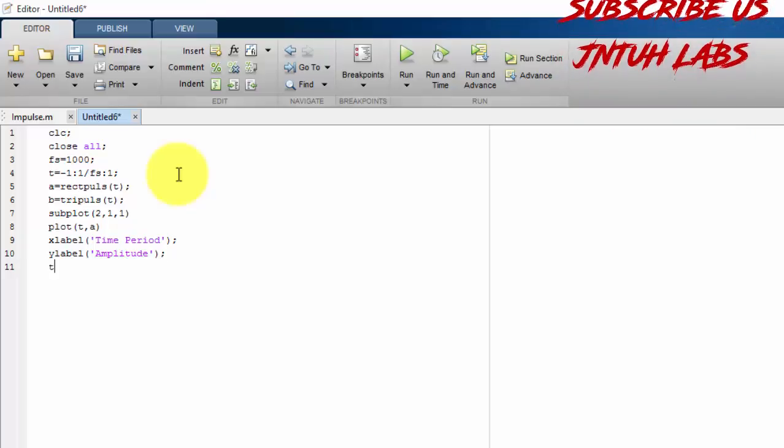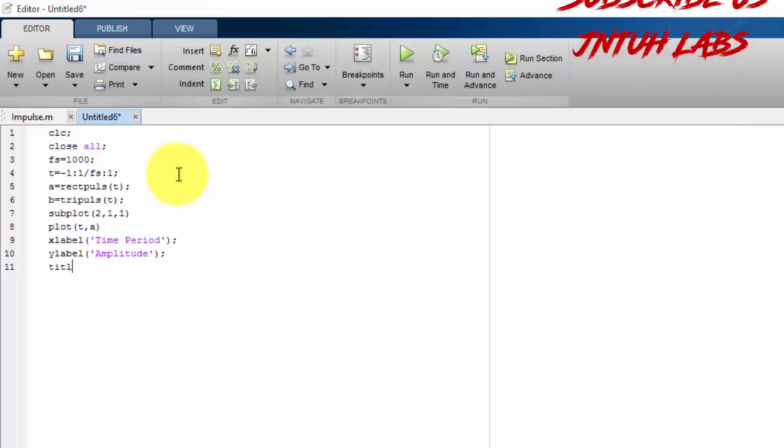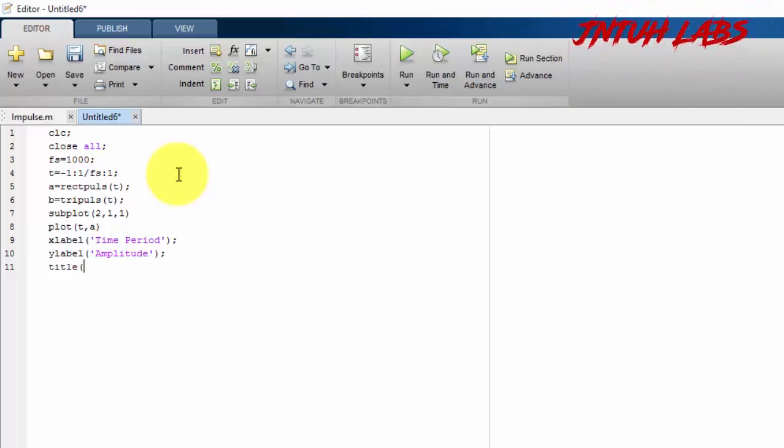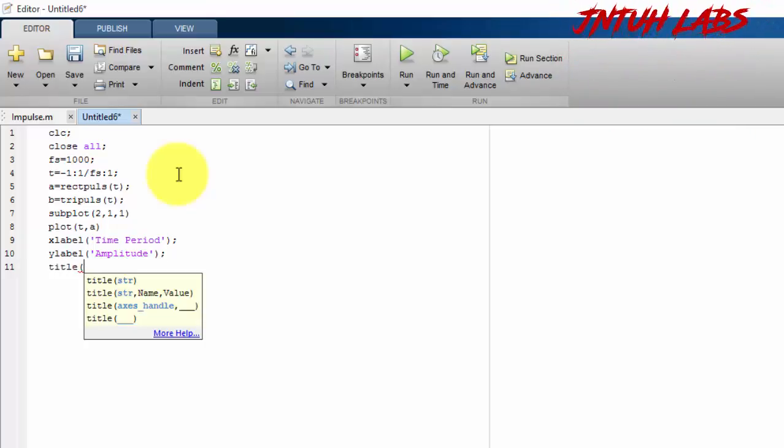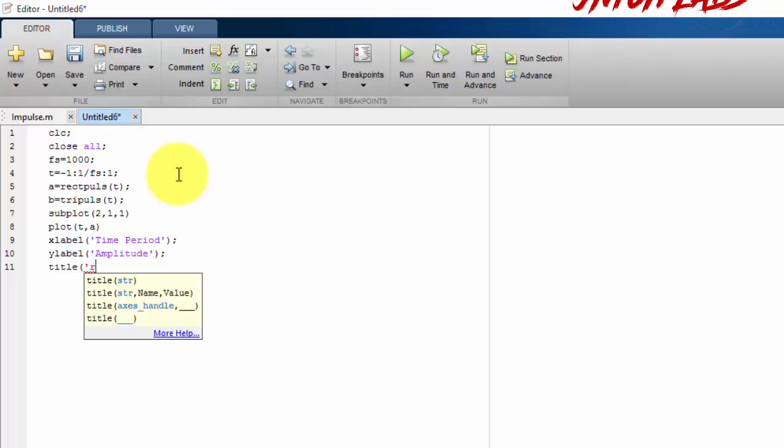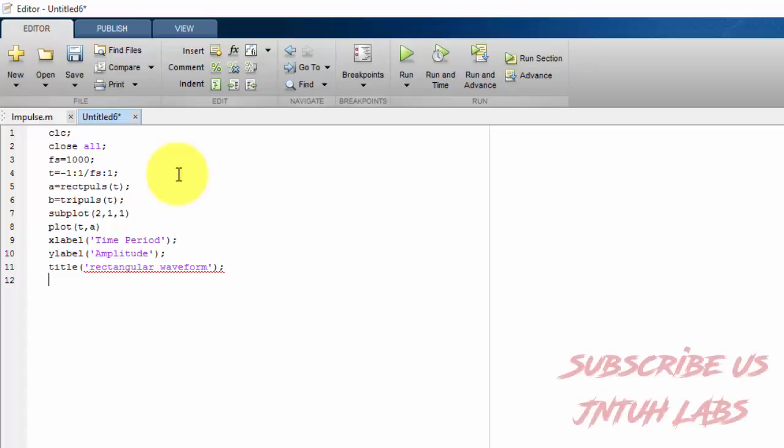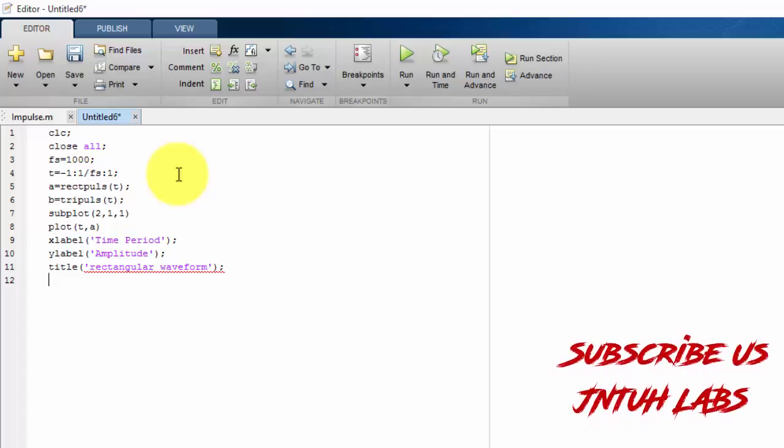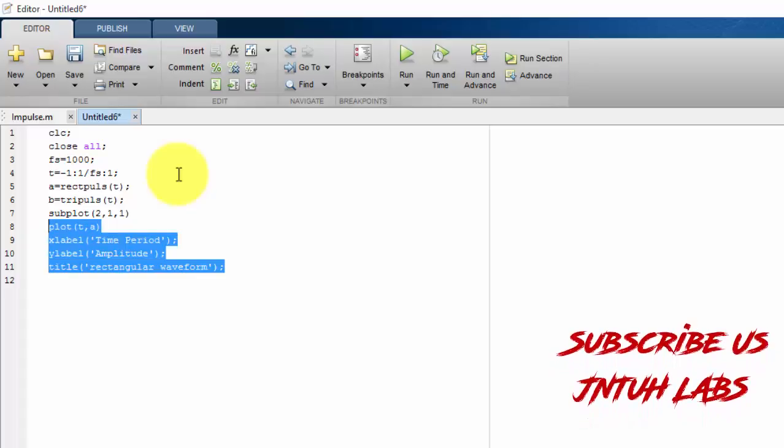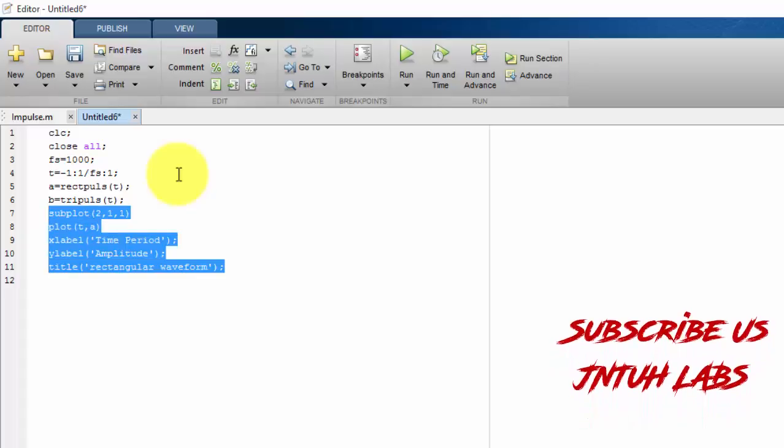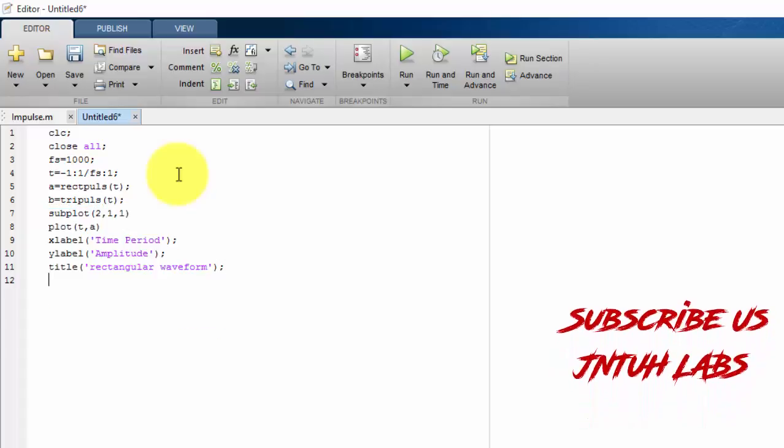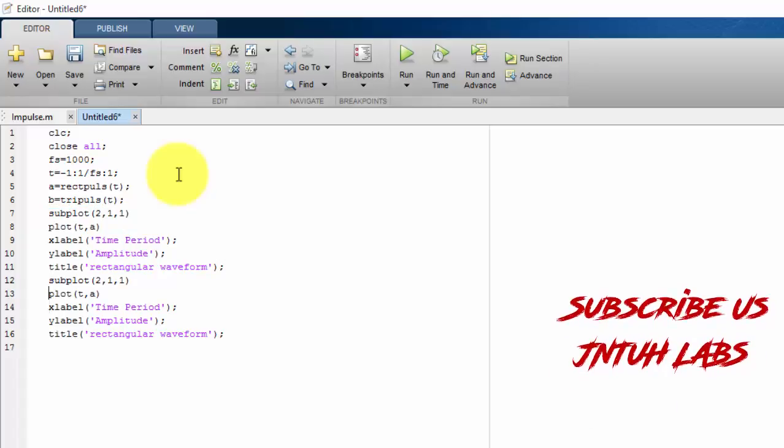And title. Title as rectangular waveform. Sorry for the disturbance. Now just copy. I am copying it and just pasting it.